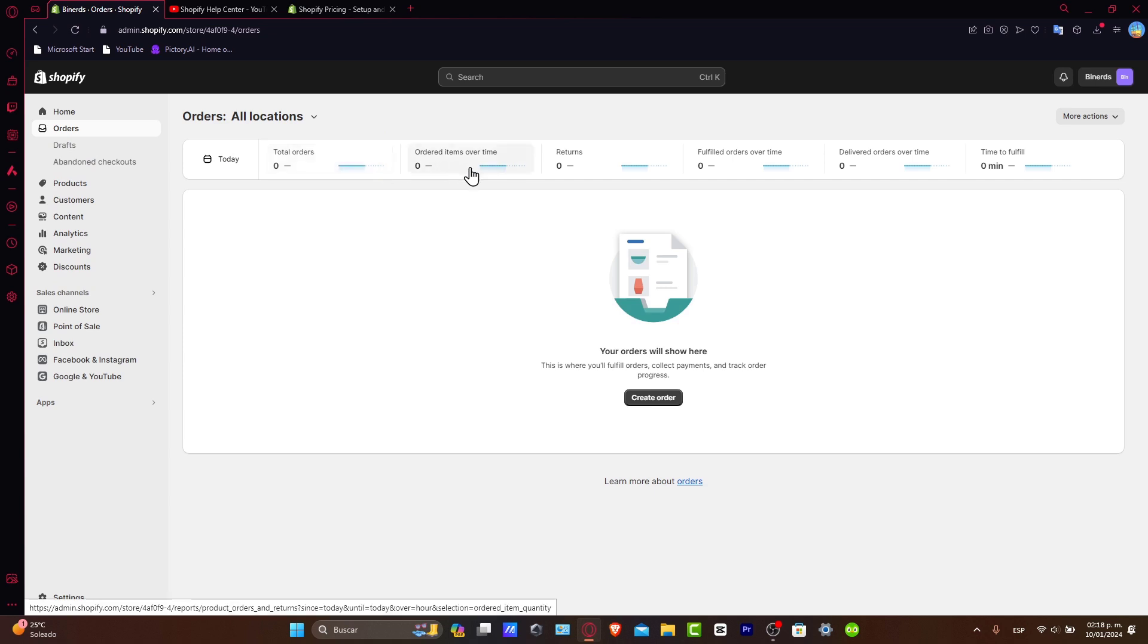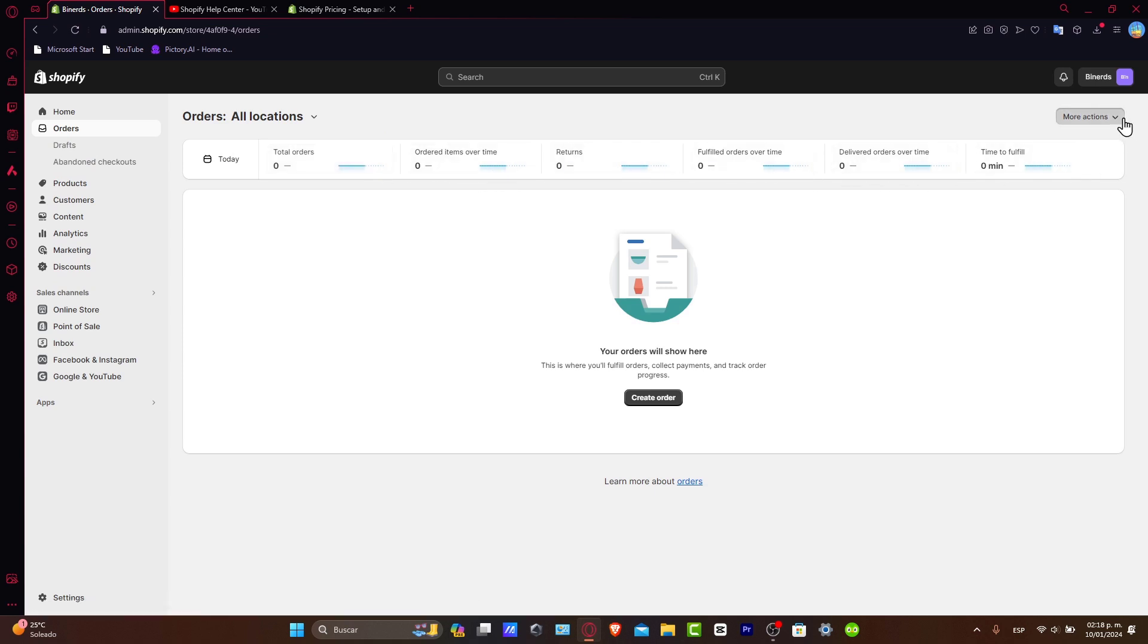Here in the orders, you should see that we have today the total orders, the order items all the time, the returns, fulfilled, times of fulfilled, and much more. Usually, that would be modern enough.